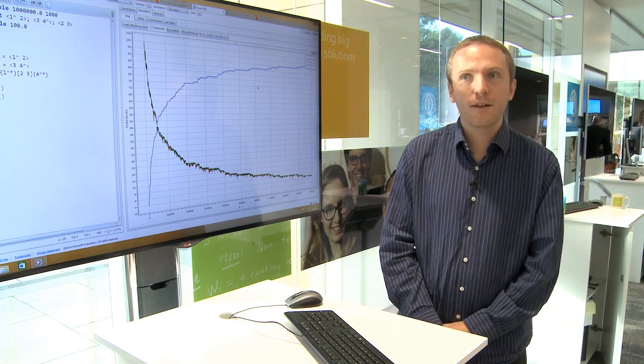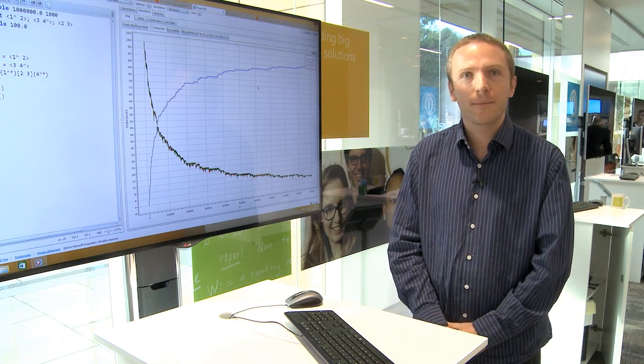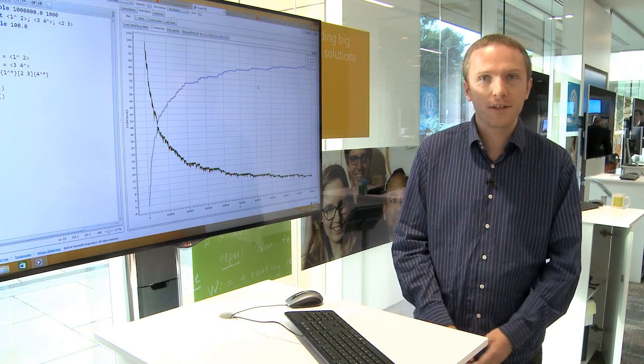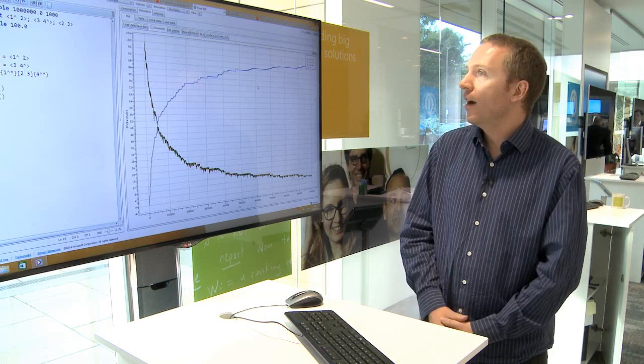My name's Colin. I work in the Computational Science Lab at Microsoft Research Cambridge in the UK.